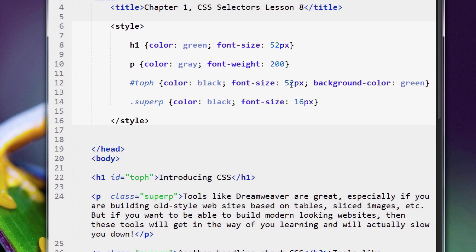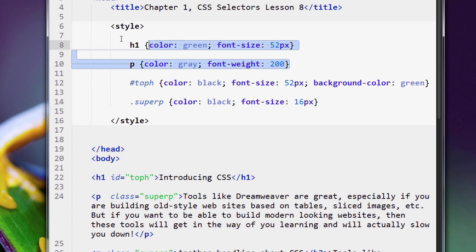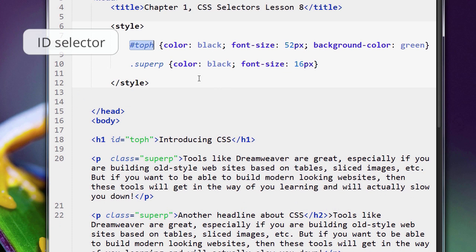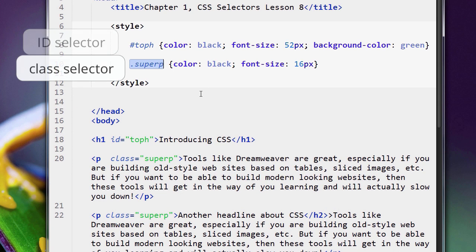So what we're going to do now is simplify our code. I'm just going to get rid of these tag selectors for now, and so we're left with our ID selector and our class selector.